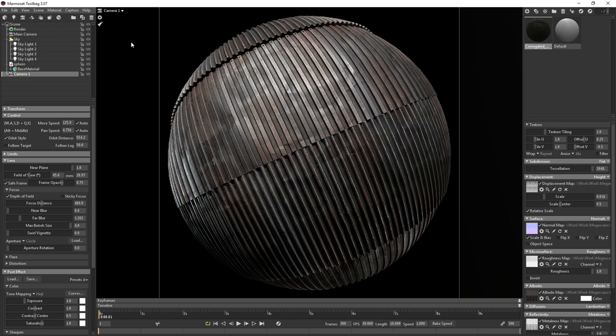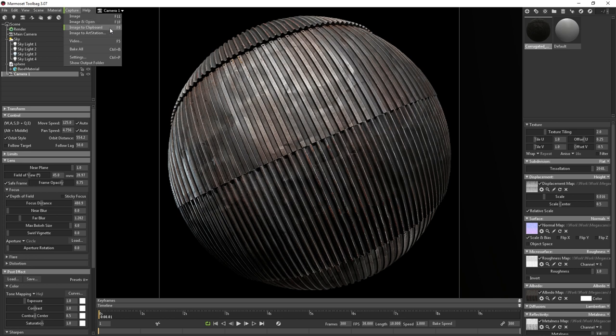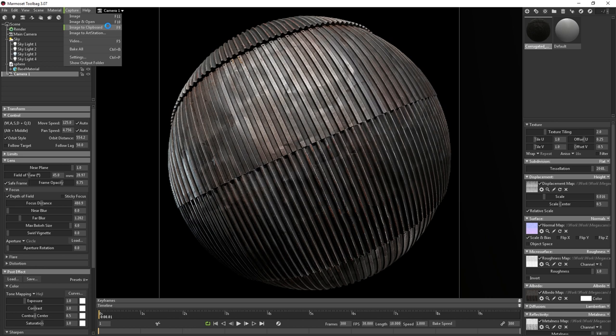So now I'll go back up to the capture menu and look at the different output options. First is image, which will render and save the file to your drive. Next is image and open, which will save the file to your drive and open it through your default image viewer. Then there's image to clipboard, which will put your render into the clipboard on your computer so that you can paste it directly into your photo editing software. And then lastly, you can export an image straight to ArtStation. But for this tutorial, I'm going to copy the image to the clipboard since I'll be pasting it straight into Photoshop for a quick resize.